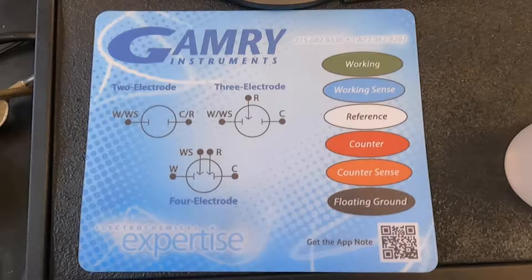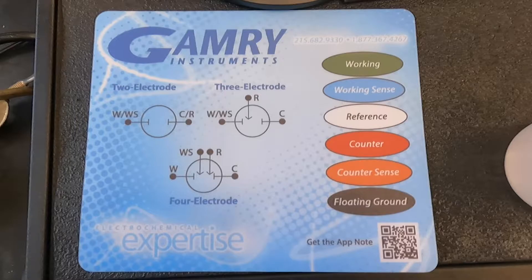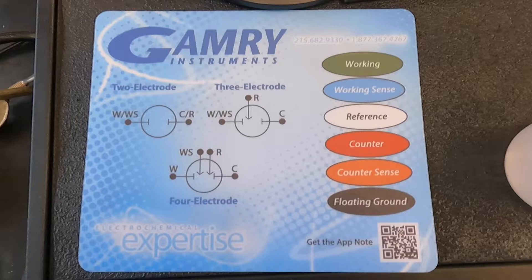Hi there, my name is Ryan and today I'm going to teach you how to set up the Gamry for cyclic voltammetry. This mousepad has all of the different diagrams and a reference for the colors of the different electrode leads. Feel free to pause if you want to read that.